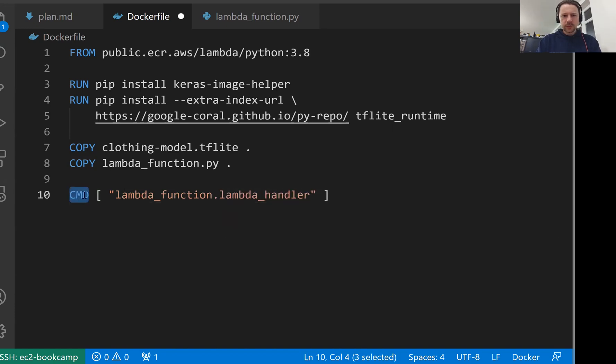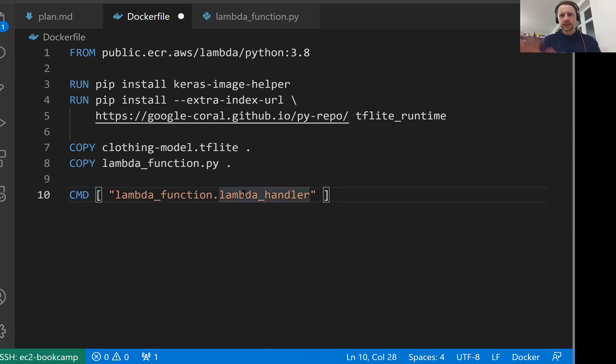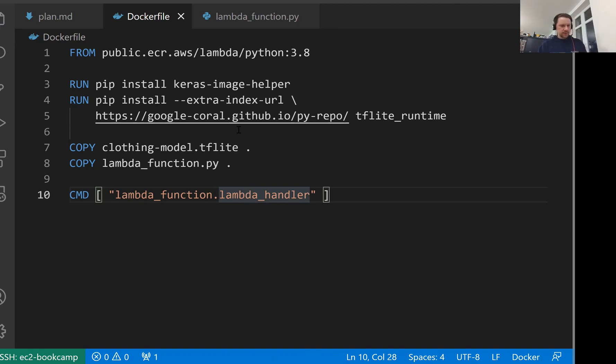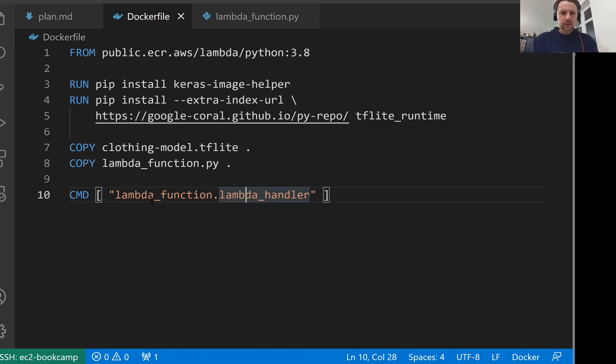I'm actually not completely sure how this works, why CMD and how it actually translates to this Lambda handler. But I just know it works. If you actually know how it works, maybe write it in Slack. I'm curious to know. So this is the image we have. Now let's build it.